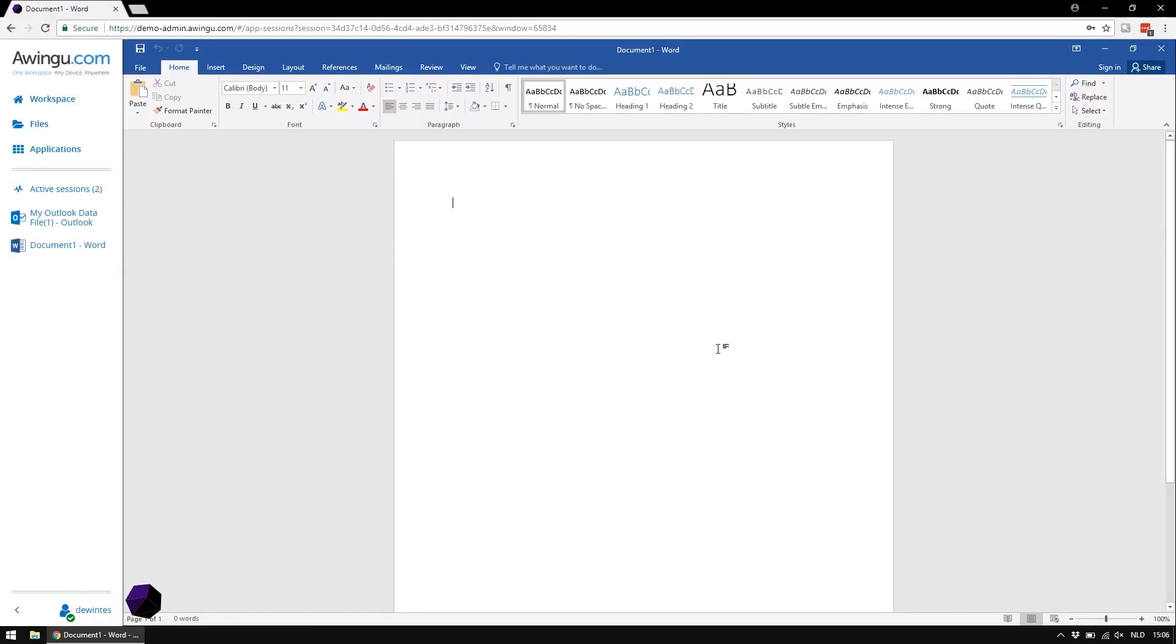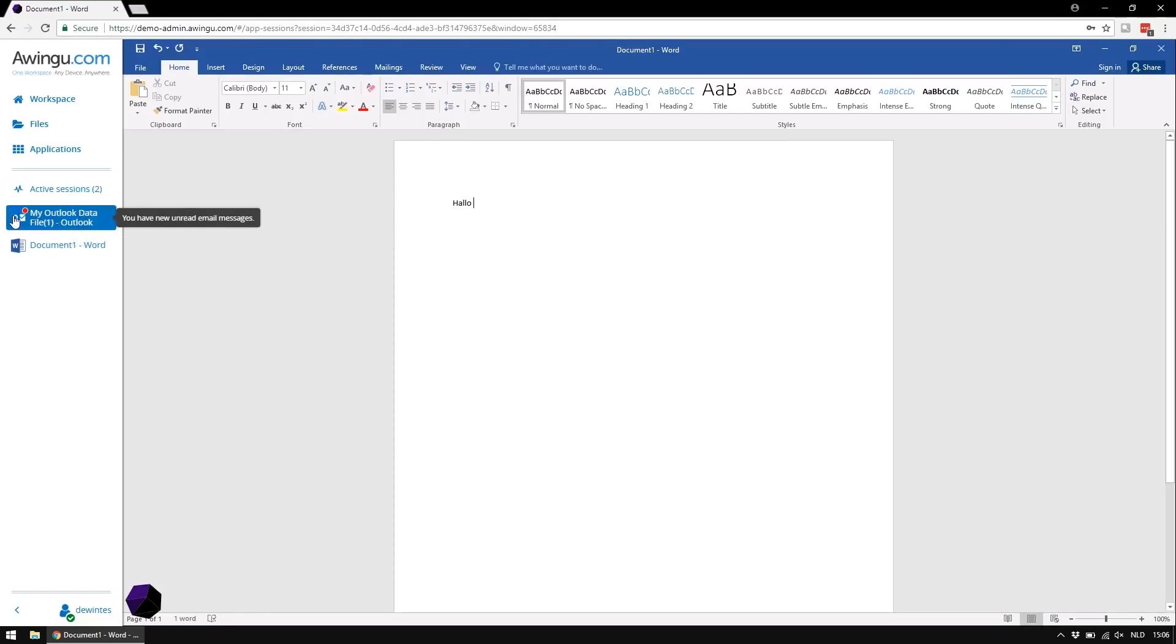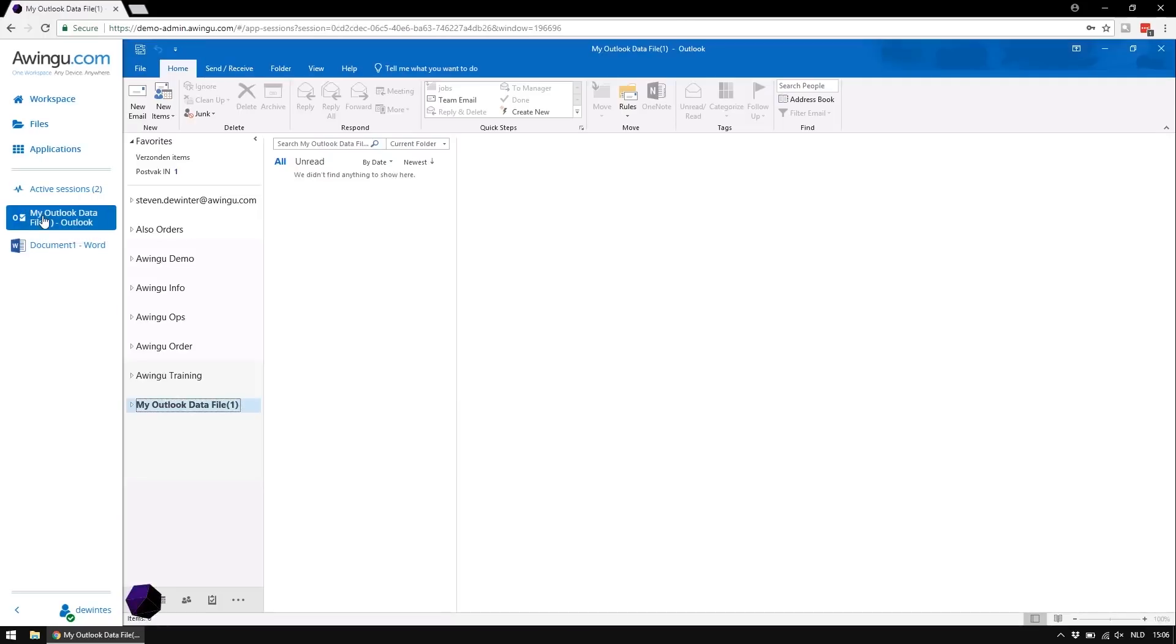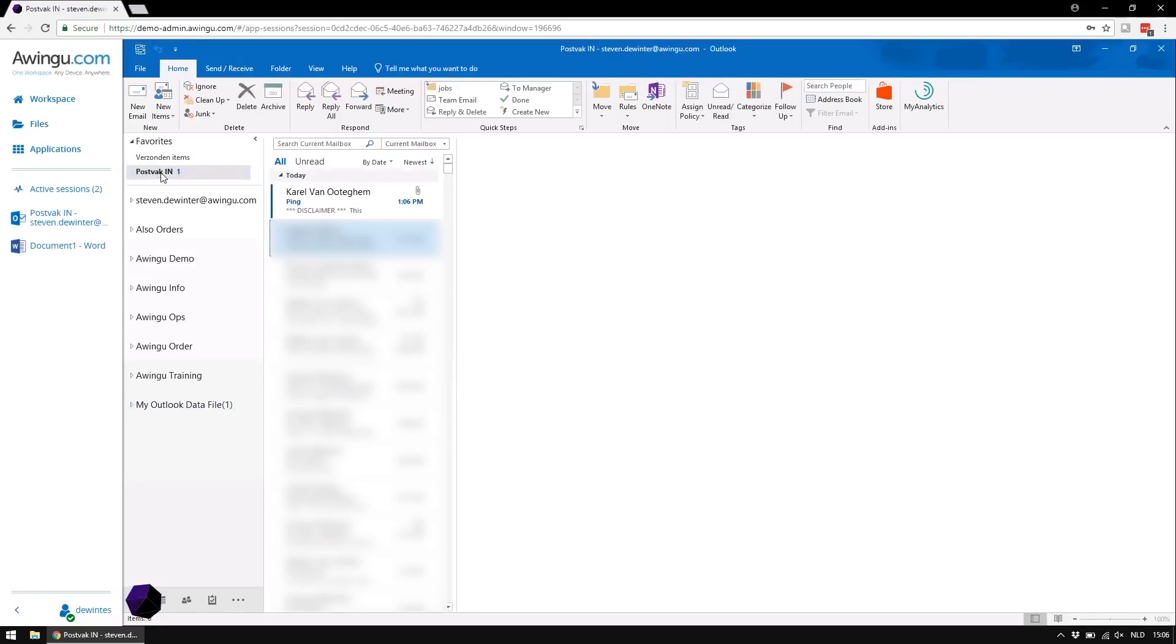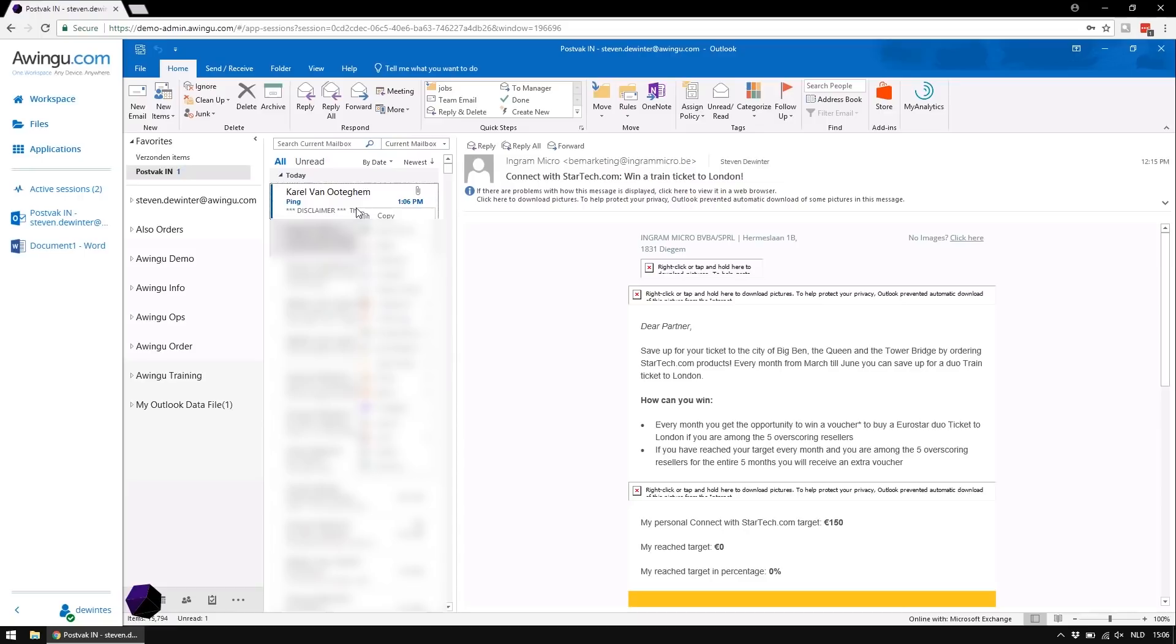So to demonstrate the Awingu notifications, I have Outlook open and I have Word open. I'm actually working in Word as we speak. So I'm typing and you notice that I just got a warning saying that there is a new mail in my mailbox. So there is the text message and the red sign next to the icon. So if I go to my mail, as you can see, I have one new mail which just came in.